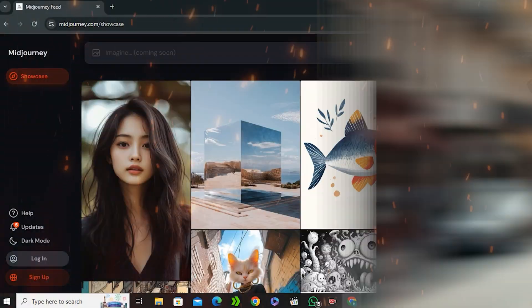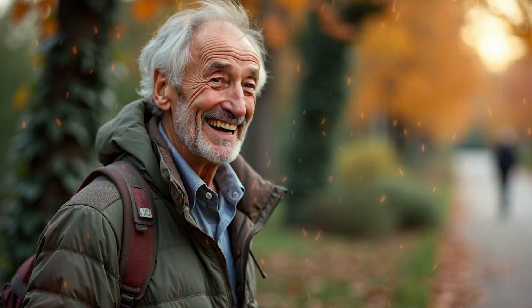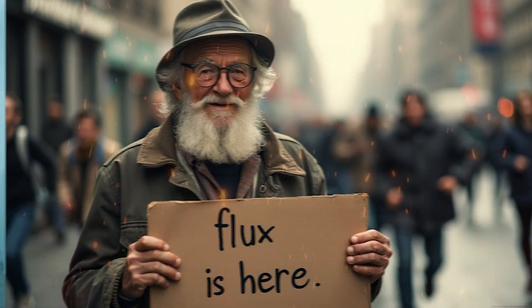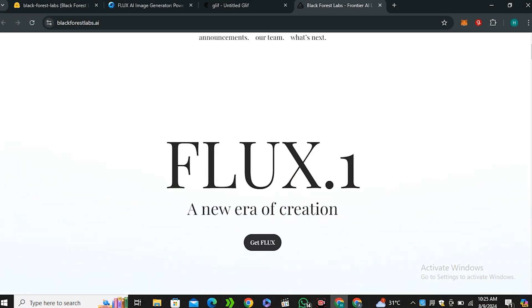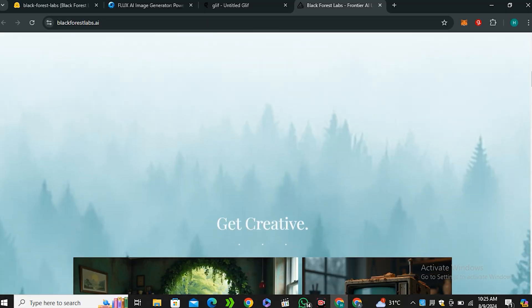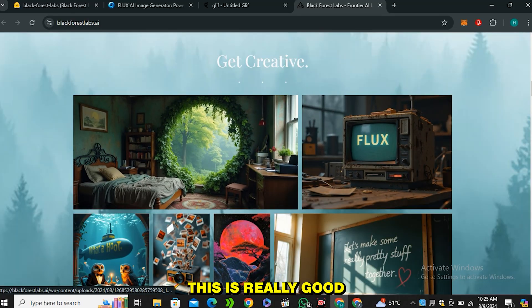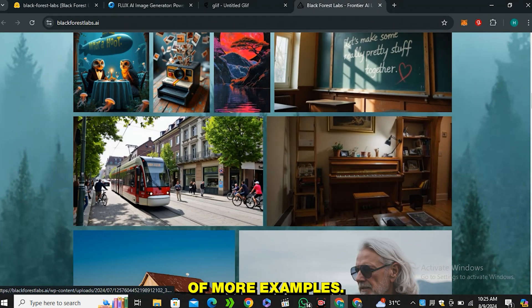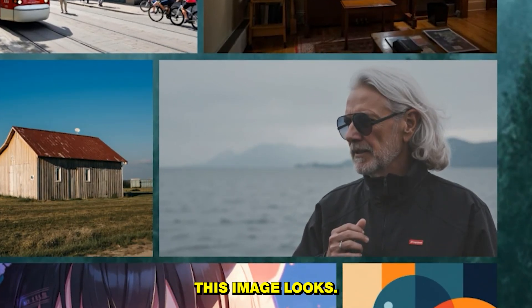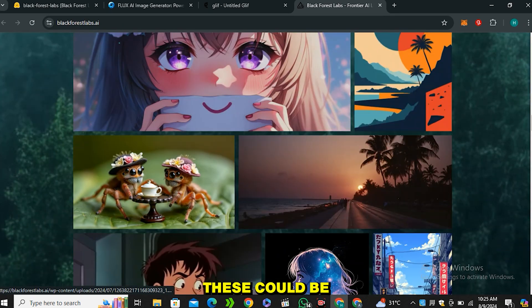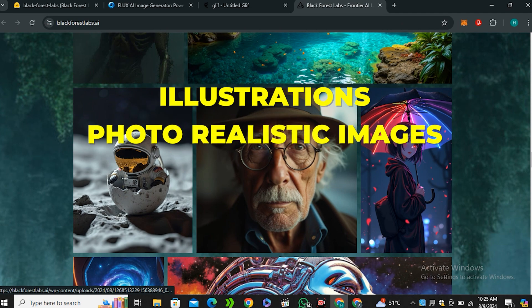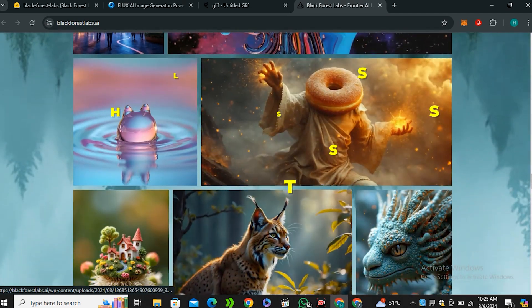Flux AI is here and is considered to be the direct competitor of MidJourney — in some cases it even outperforms MidJourney. It's really good at photorealistic images, generating text inside images, and the best part is that it's a free and open source tool. In this video I'm going to share a couple of free ways to use this AI tool. From their website, you can see it's good in illustrations, photorealistic images, portraits, and text generation.